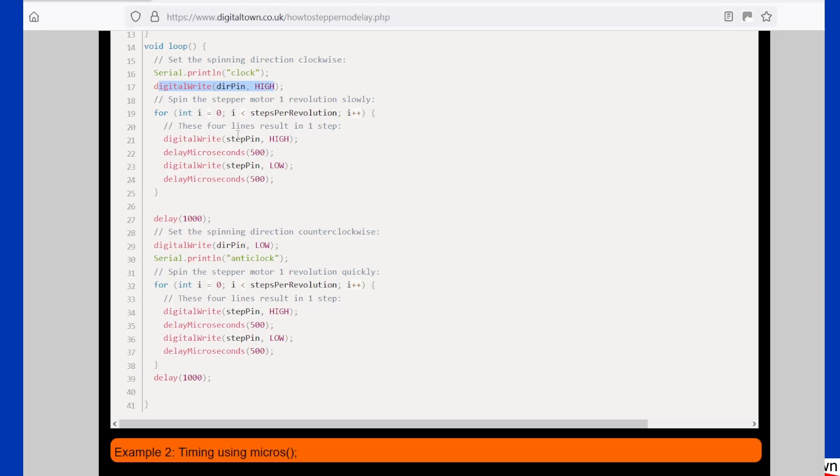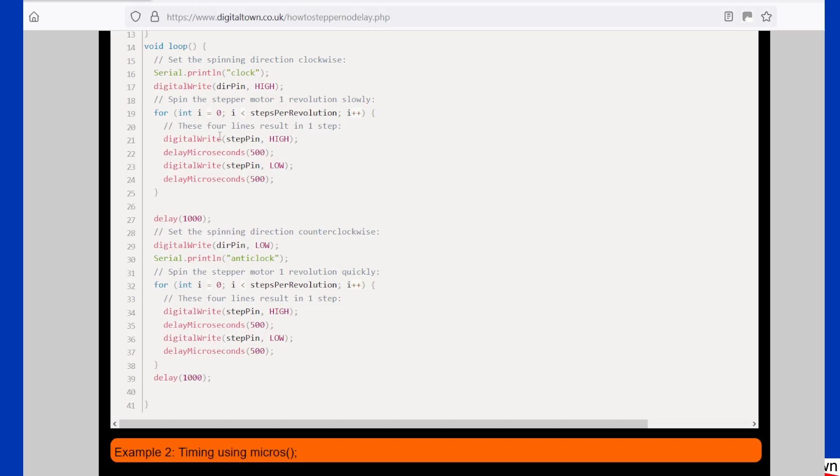What it does is it writes the step pin. First of all, we set the direction, then we're going step pin. So the pin goes high, we wait 500 microseconds, we write the pin low, we wait 500 microseconds. Of course, this is going to go around in a loop 500 times, so it's going to do 500-odd steps. I tend to call this a thousand steps because it's doing a step here and a step here.